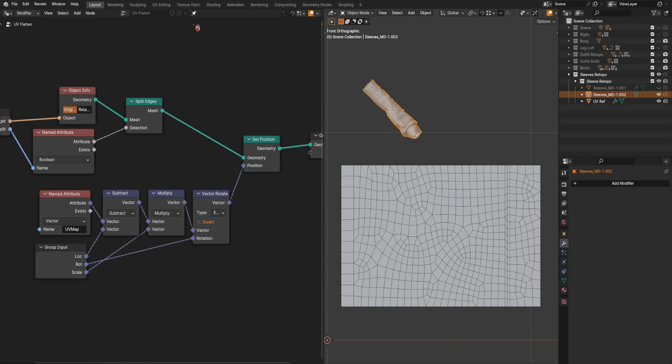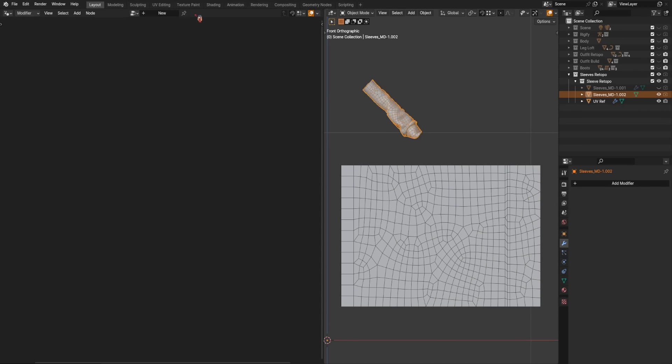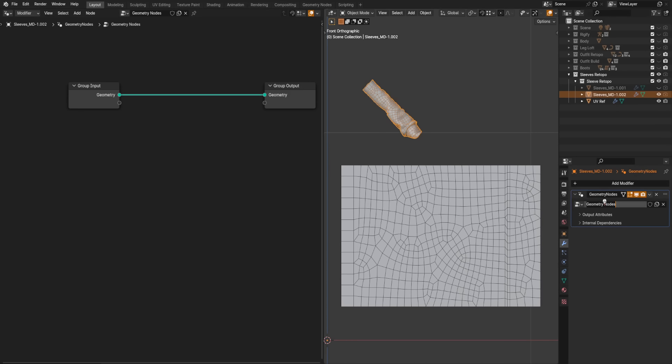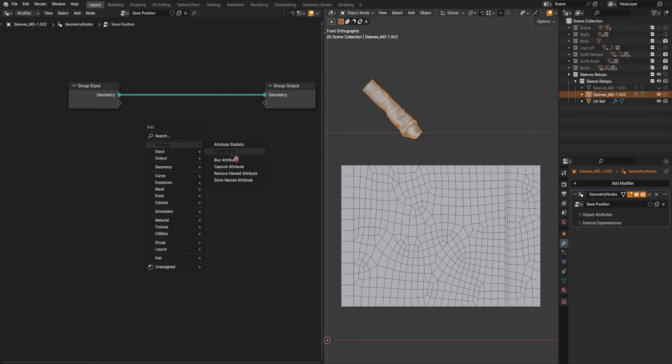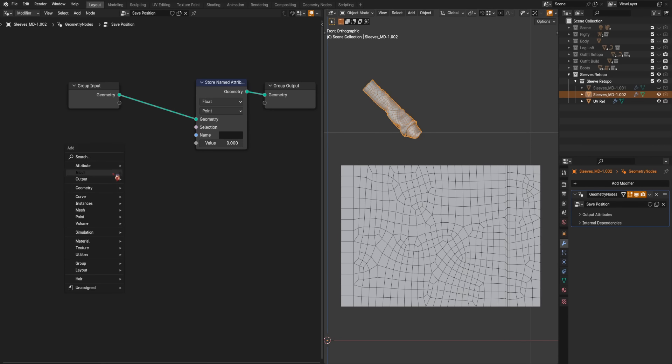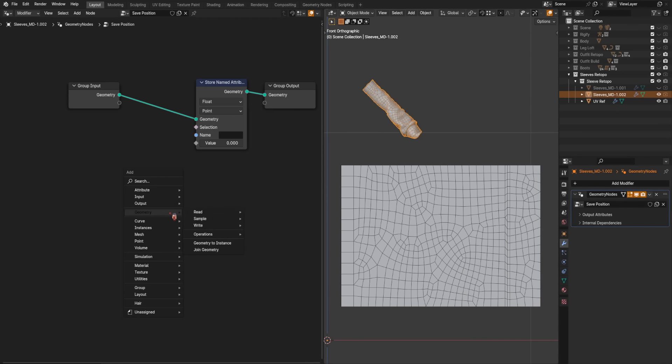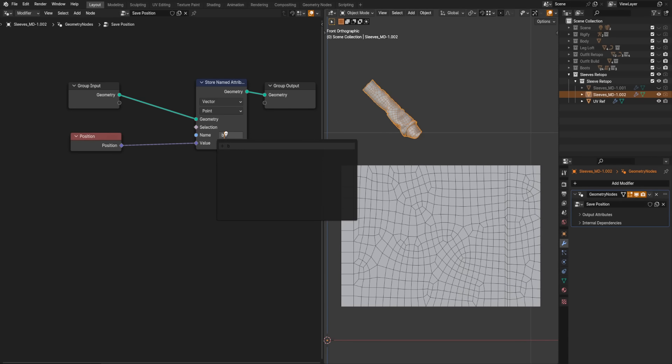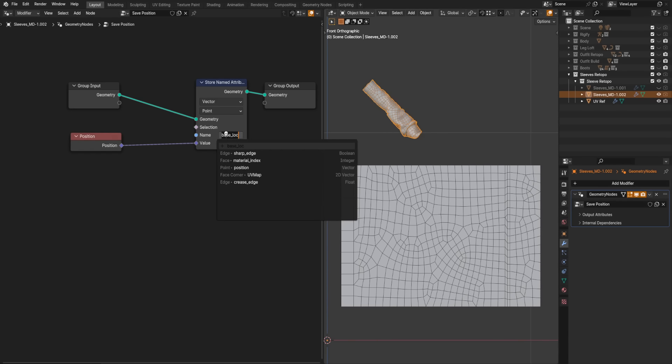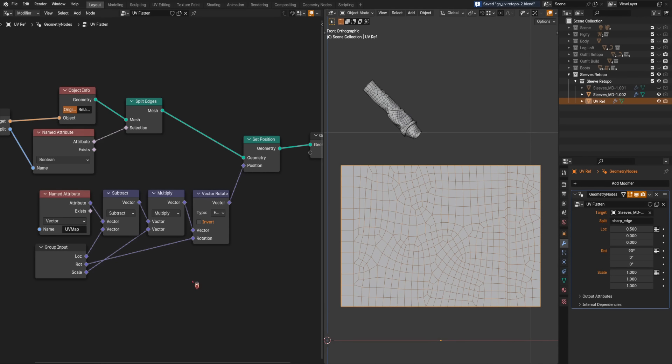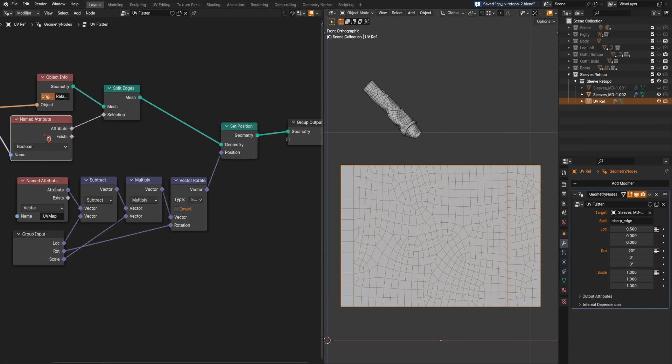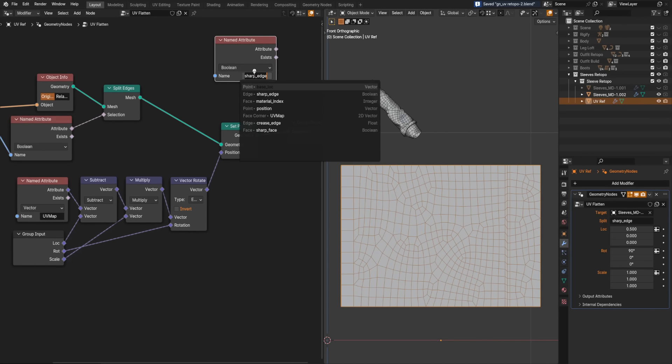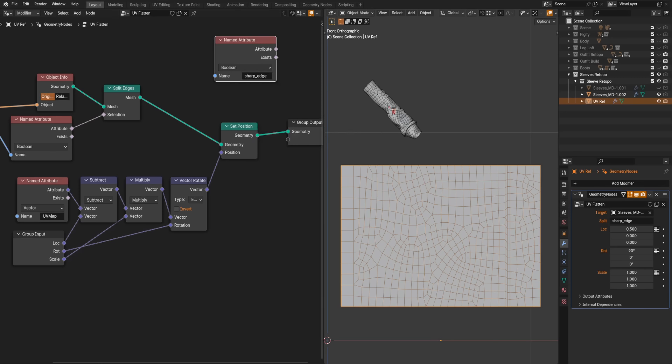So for that, we need to save that position in the first place. So going back to the original sleeve, we'll add a new node group, and we'll just call this SavePosition. And we just need a store named attribute and a position node. Set that to vector. Set that to vector, and let's call that BaseLocation. Now if we are looking on this mesh, we can see that BaseLocation actually exists, because this is inputting that.